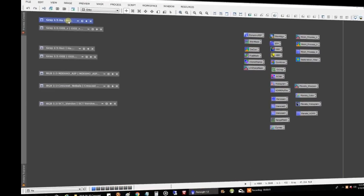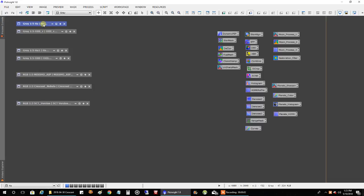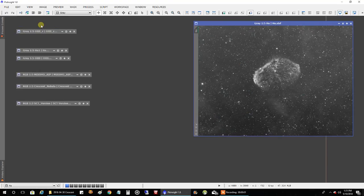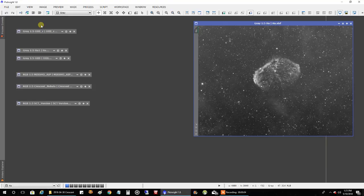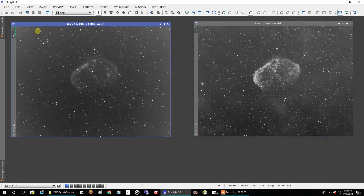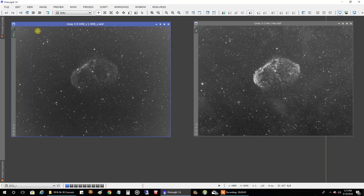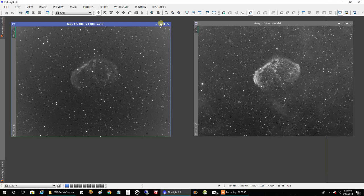Okay, so I actually finished the Crescent. I can't believe I finished it this early in the year because it doesn't even come into view until 1 a.m. for me. But I did get 13 hours of data. This is my HA data stacked - that's 7 hours stacked and stretched. And this is my oxygen, 6 hours stacked and stretched. I think that is probably enough for now. I could always use more, but I think I can get by with this.